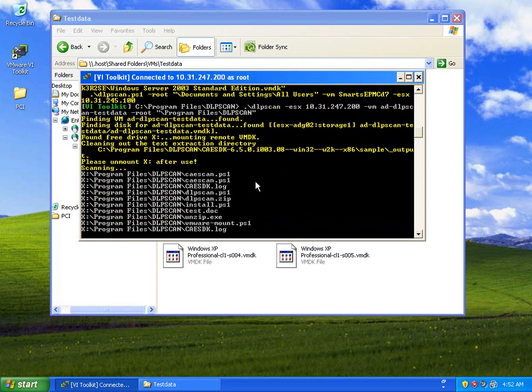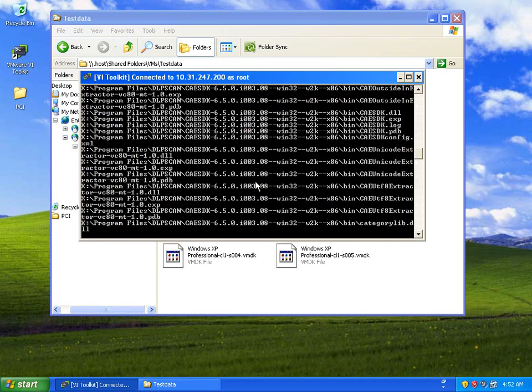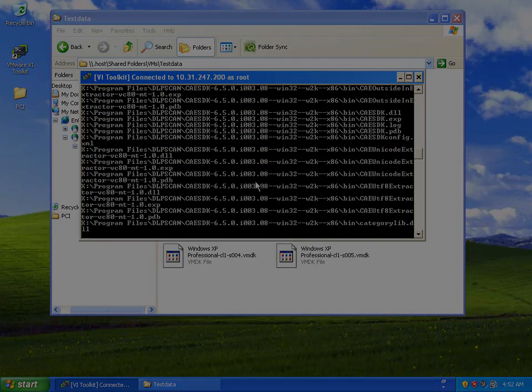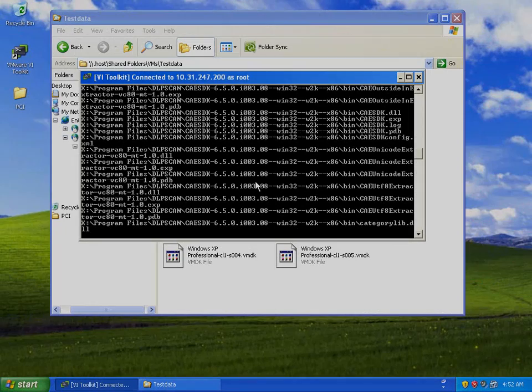So here we're scanning through a series of documents, and very rapidly the tool starts to apply the fingerprints against that.